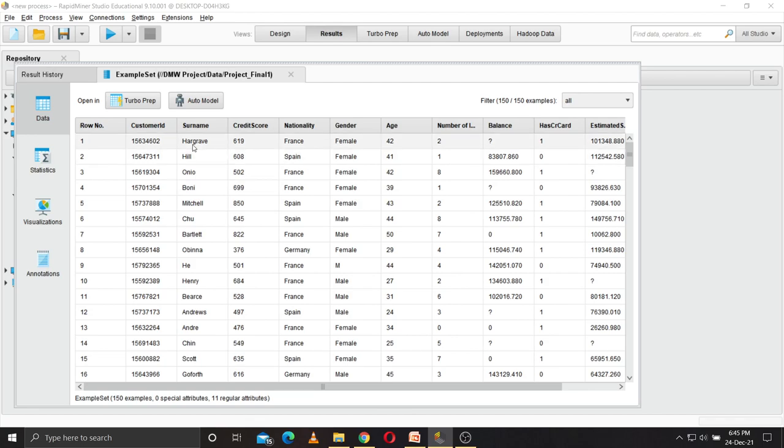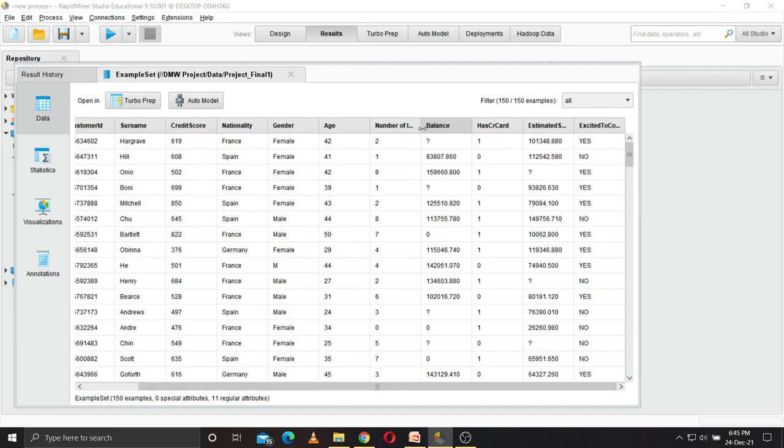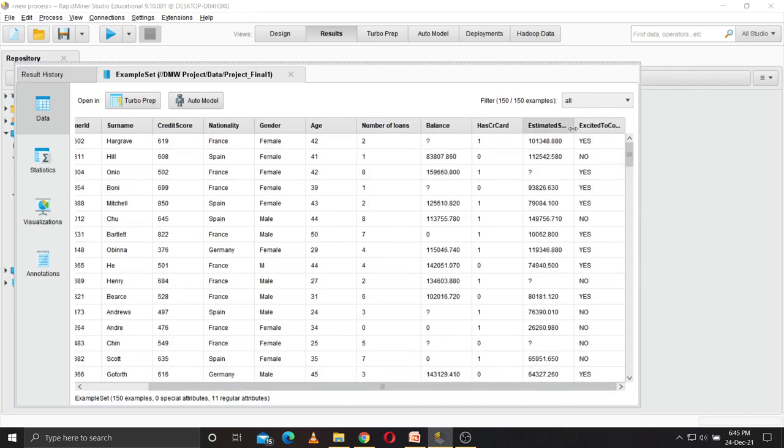This has fields like customer ID, surname, credit score, nationality, gender, age, number of loans a user has taken, balance, has a credit card or not, estimated salary, and is the customer excited to continue or not. So as you can see, there are some missing values in this.